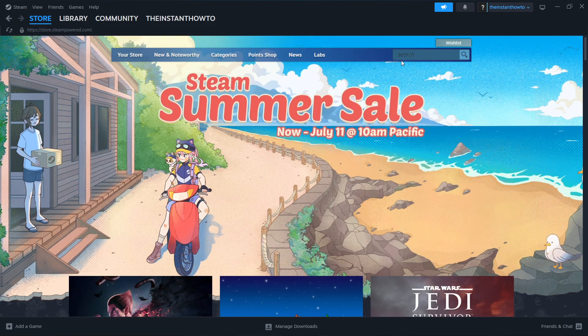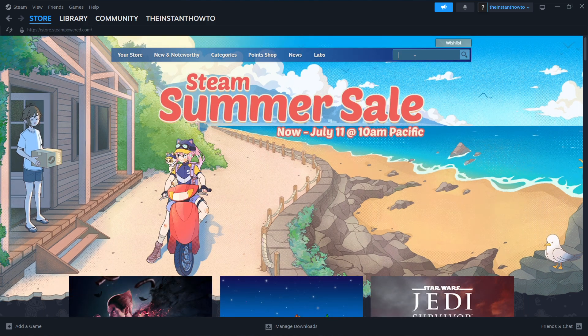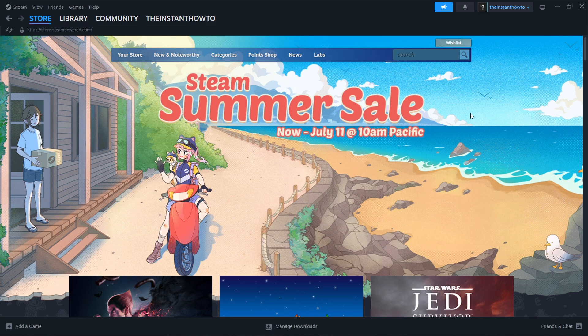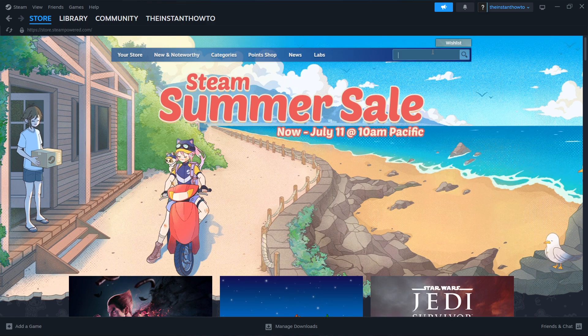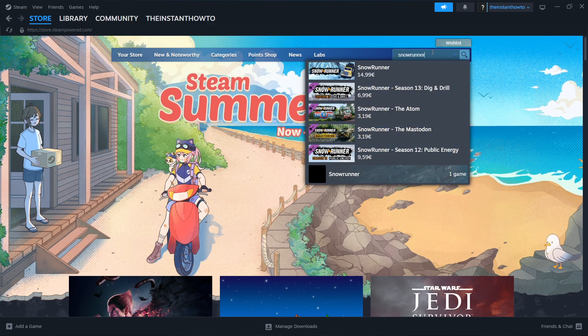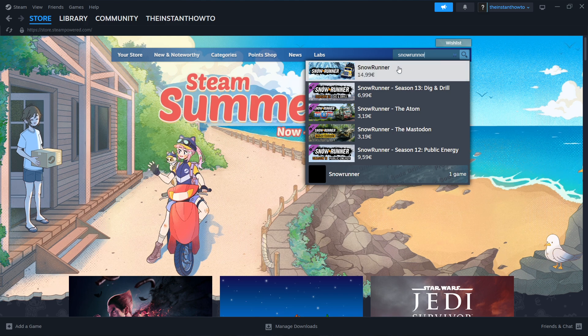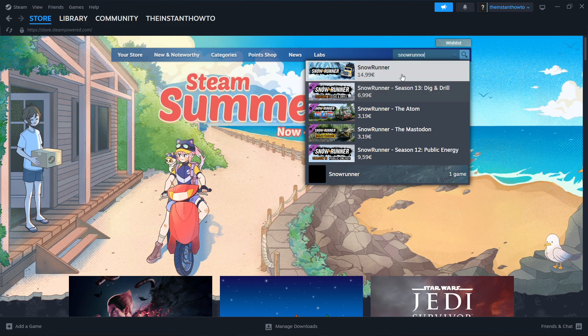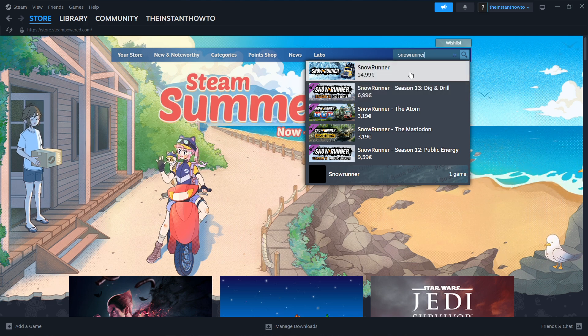So you want to then go to the search box over here on the right, press it, and type in SnowRunner, which is the name of the game we're looking for. Then as you can see, the first game that pops up is SnowRunner, so you want to press it.